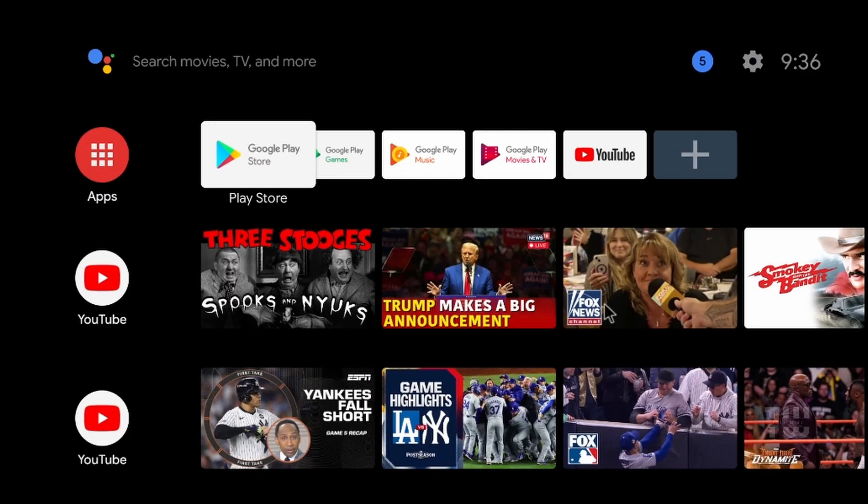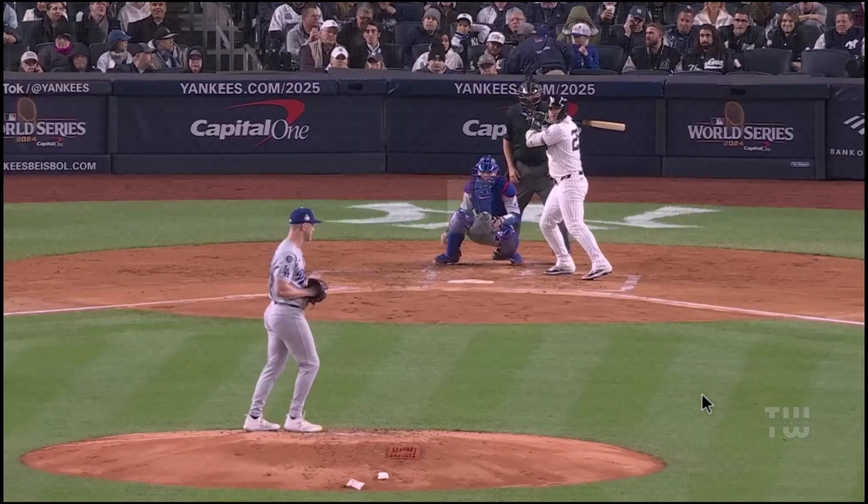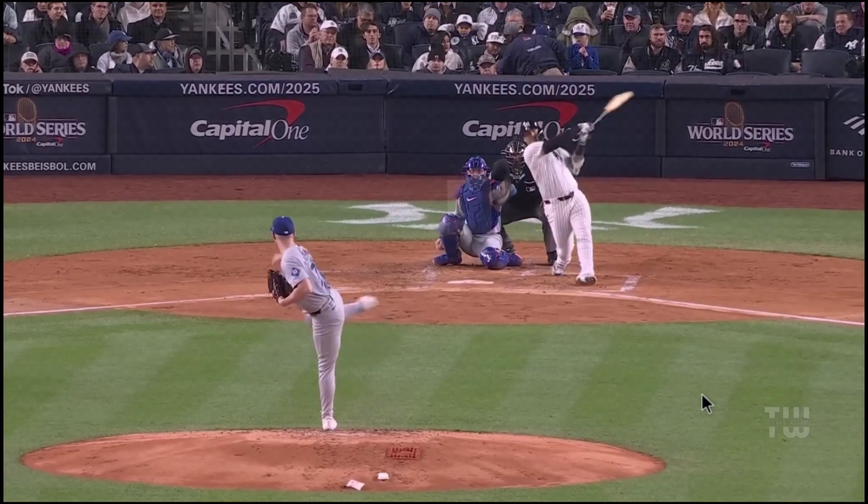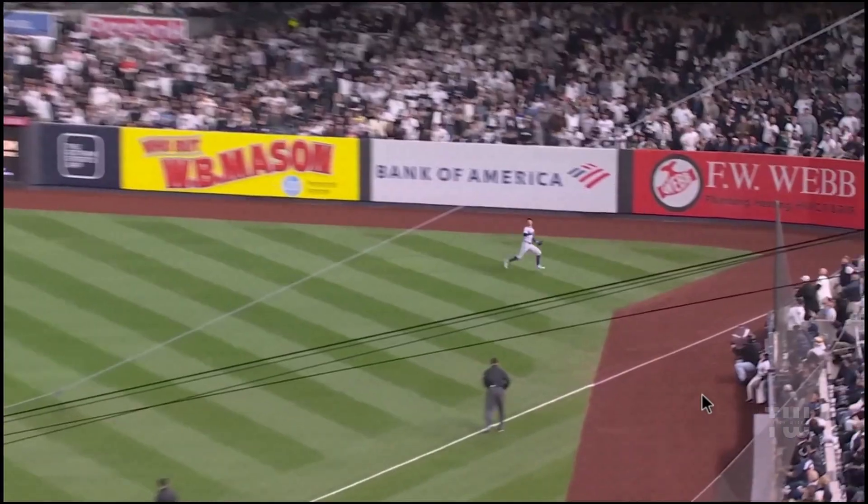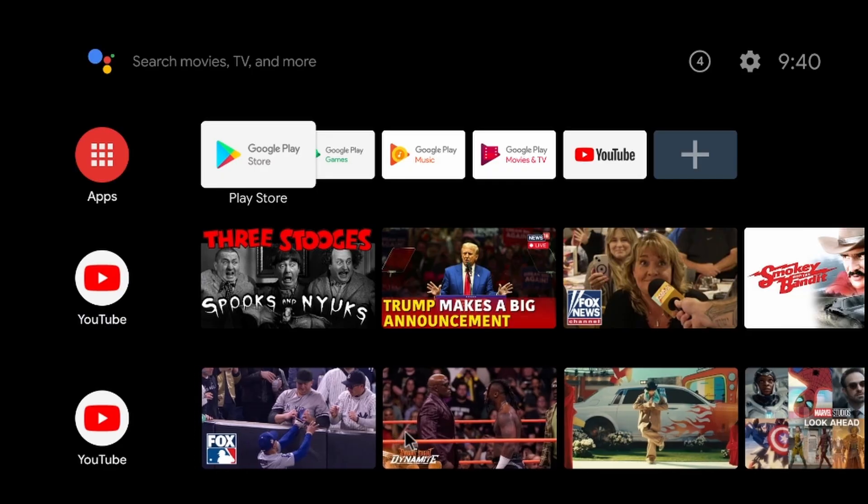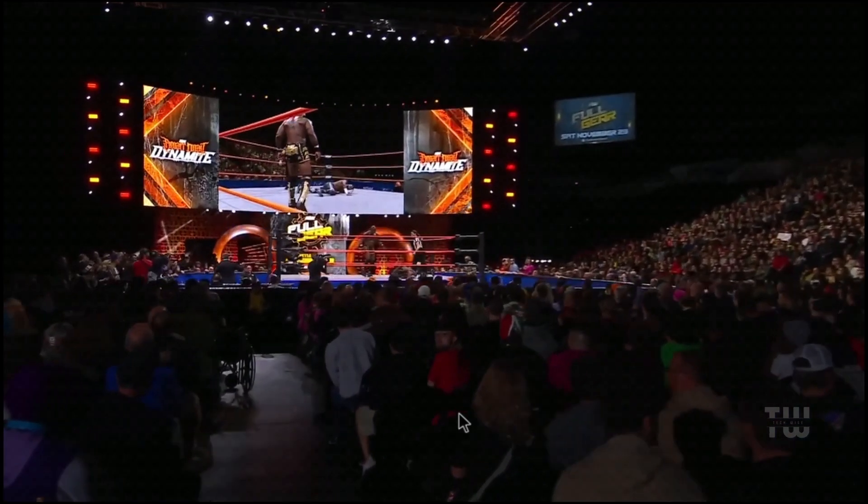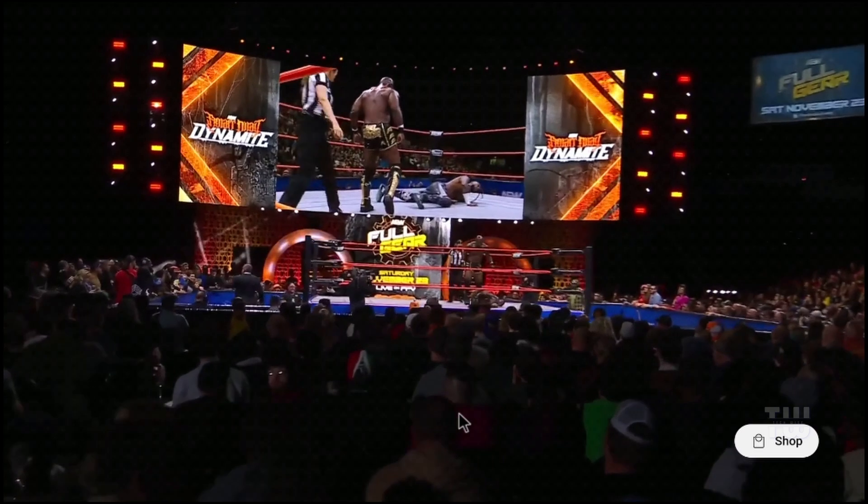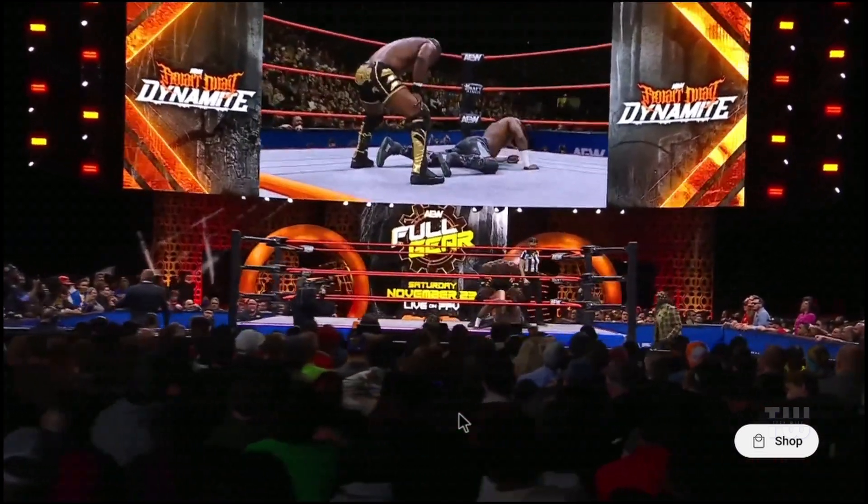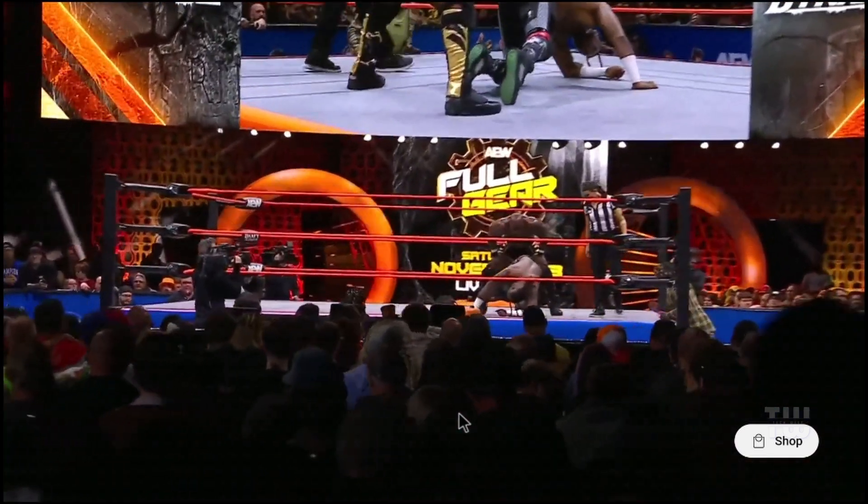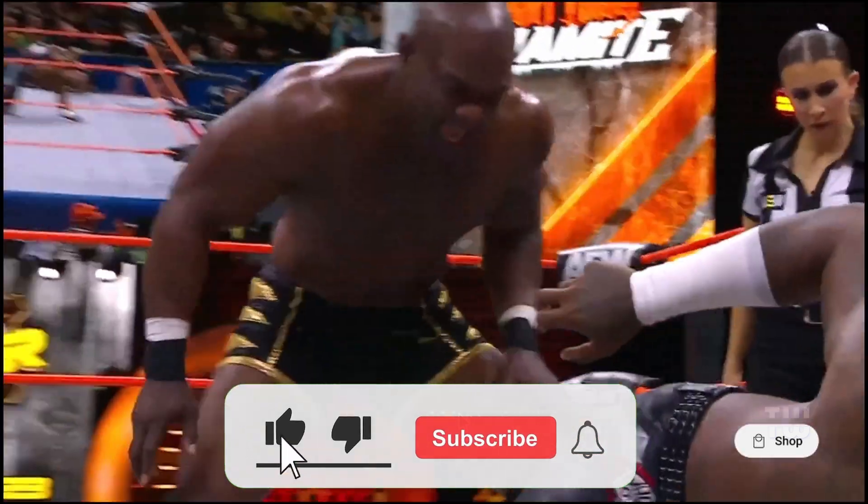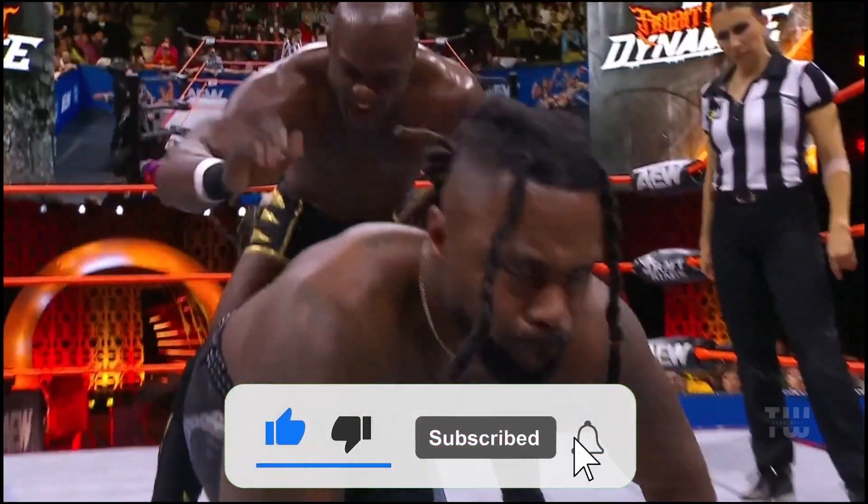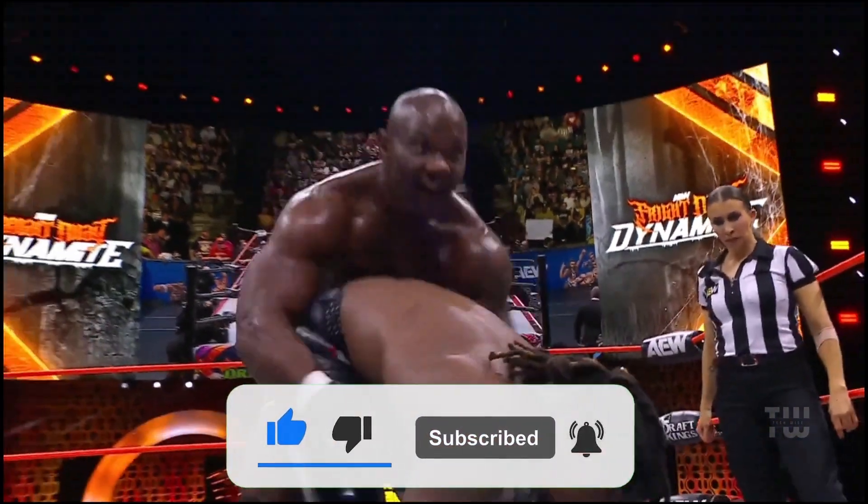And that's it! You now have Android TV running on a USB drive, ready to plug and play on any compatible device like a laptop, mini PC, desktop, or even some smart TVs that support USB booting. You can stream content, install apps, and even play Android games just like any Android TV box. If you found this video useful, please like and subscribe for more content like this. Bye for now!